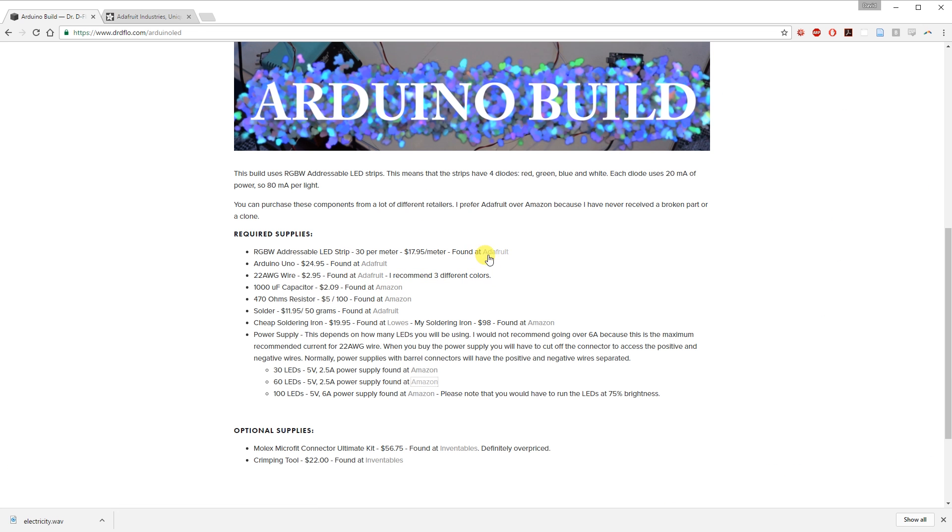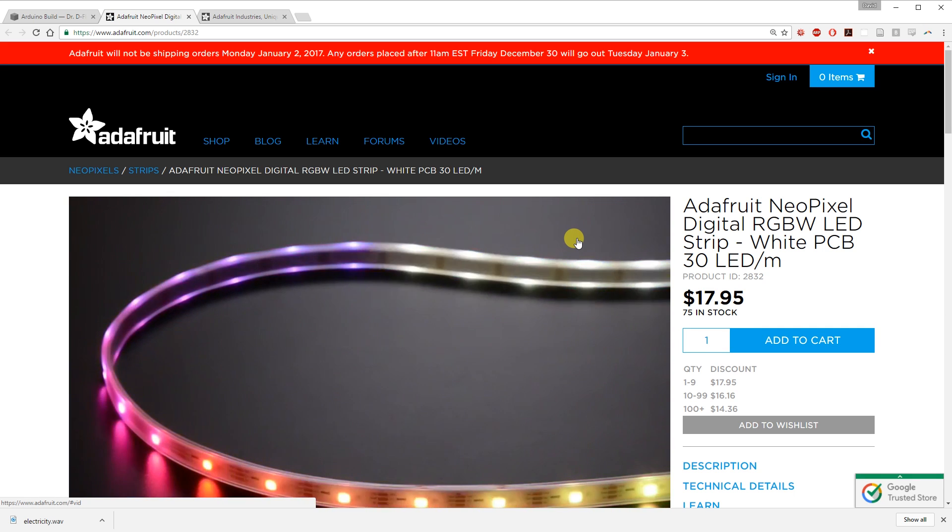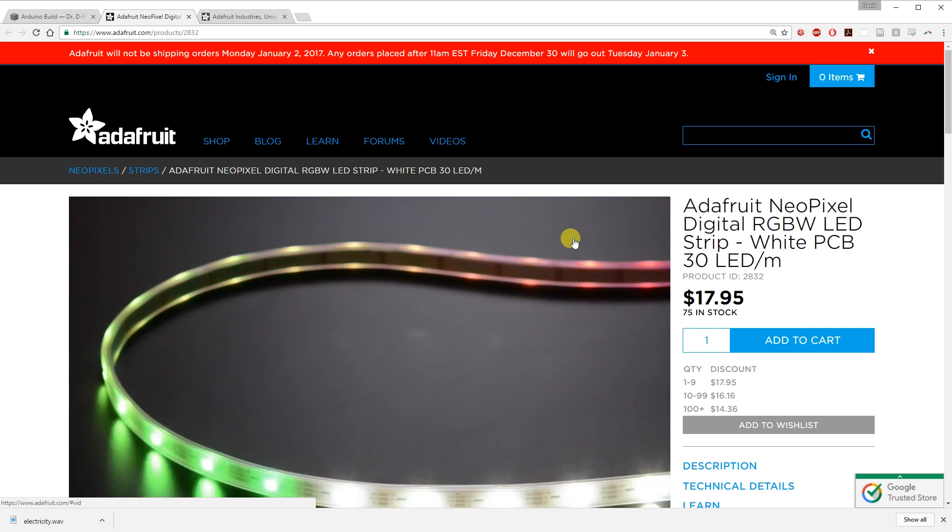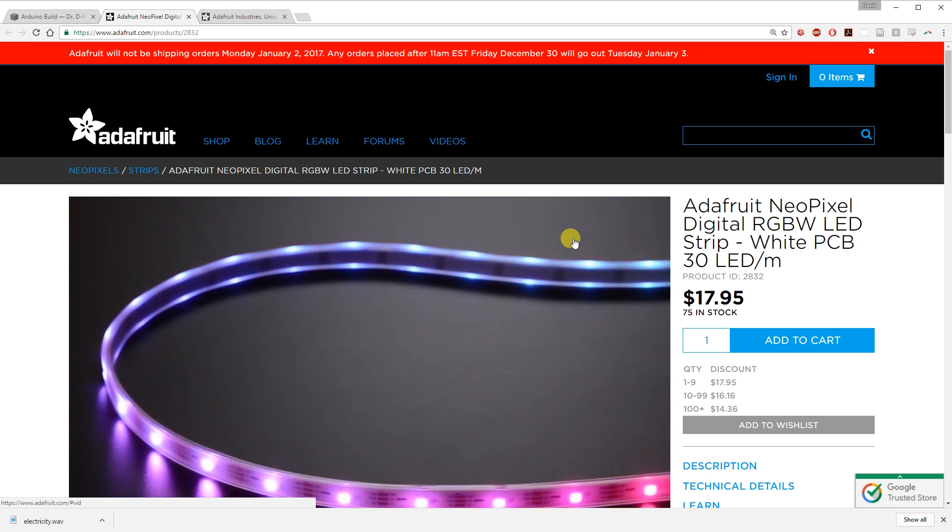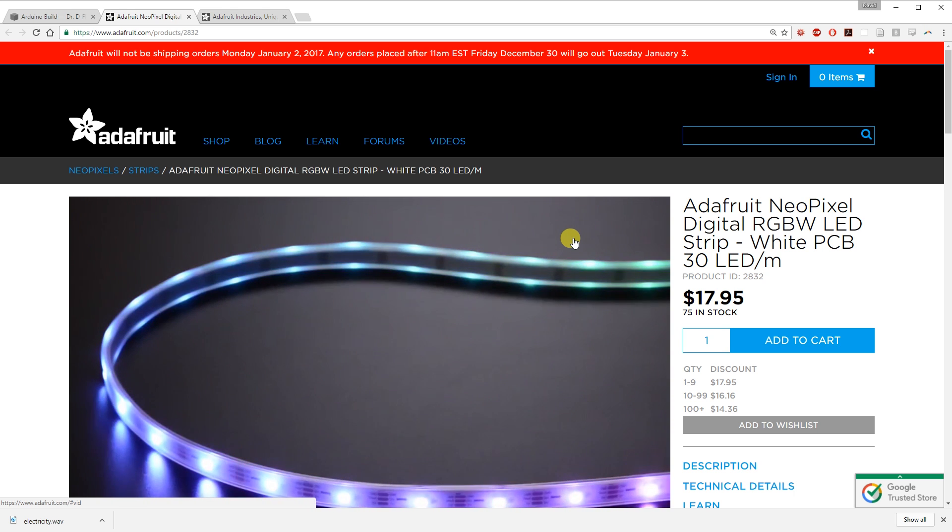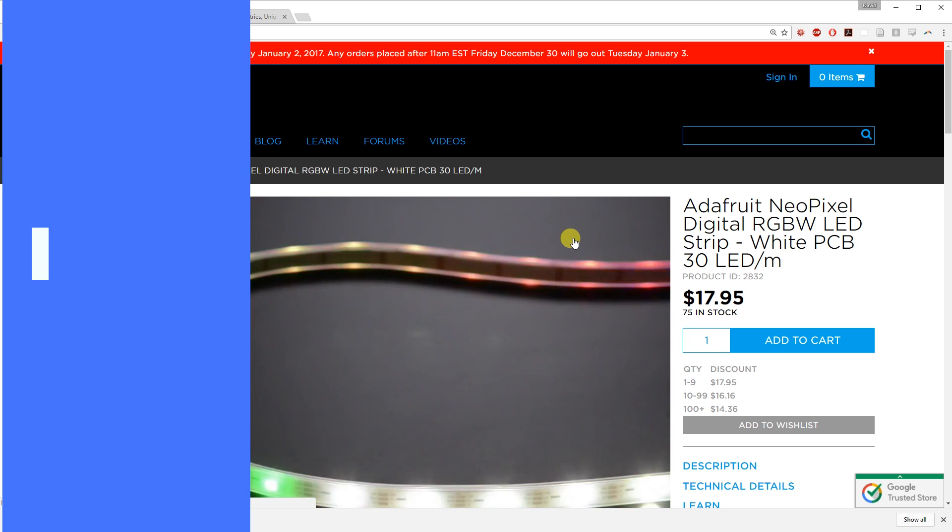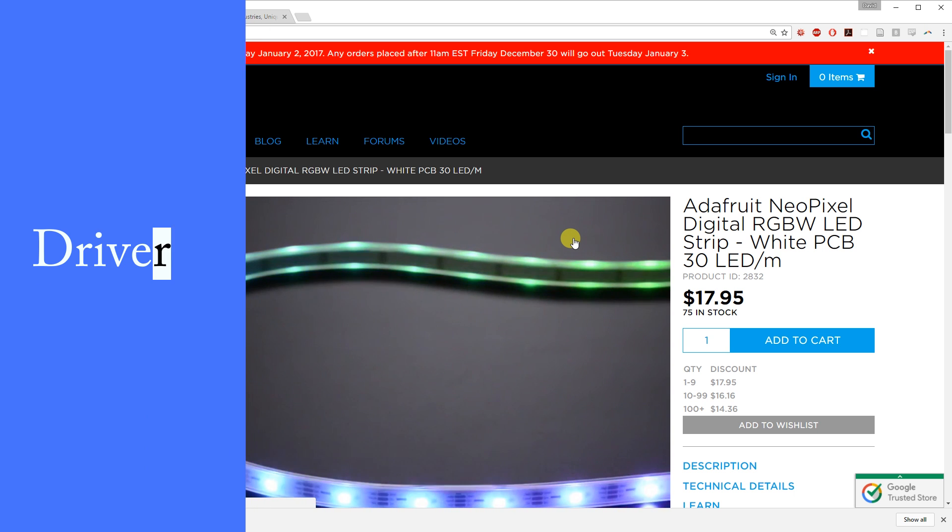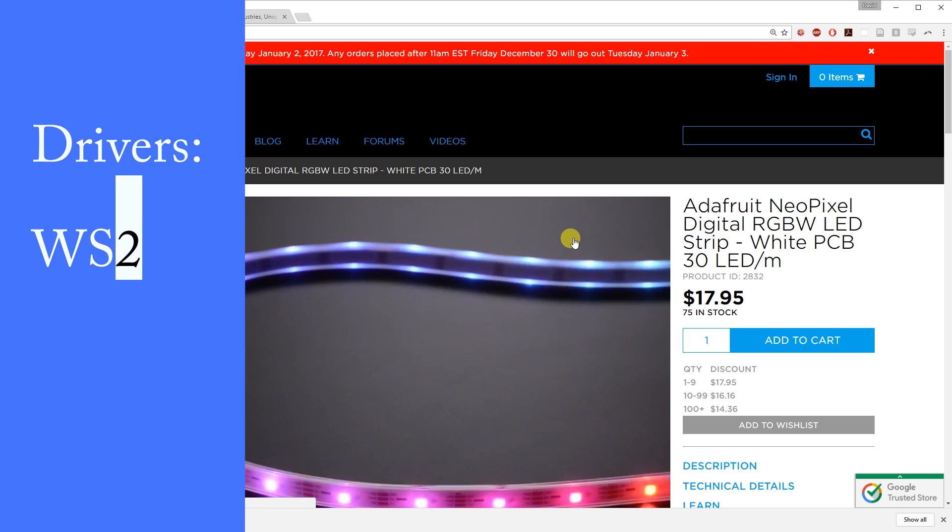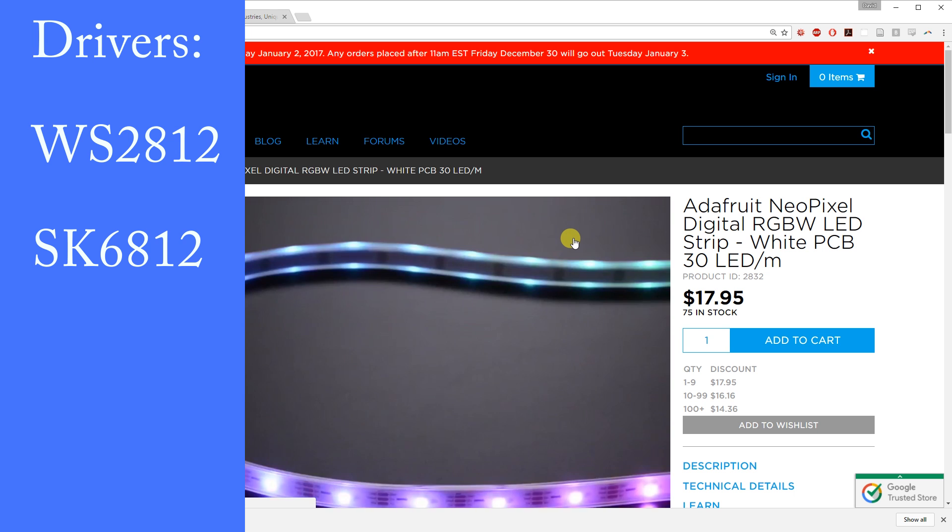Unfortunately, shopping for addressable LEDs is a little difficult due to the nomenclature. The LEDs I use in this build are NeoPixel strips. The name NeoPixel has no significance. This is just what Adafruit has branded their addressable LEDs that use WS2812 and SK6812 drivers.